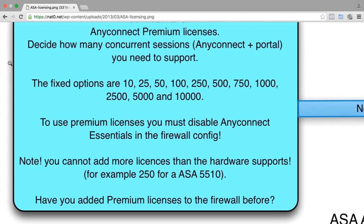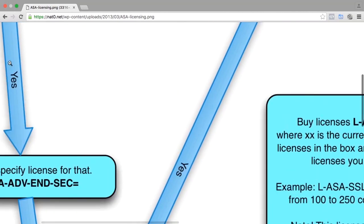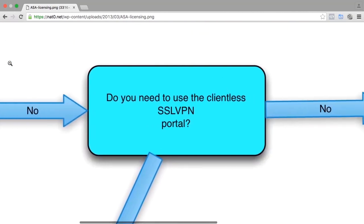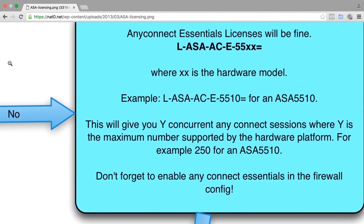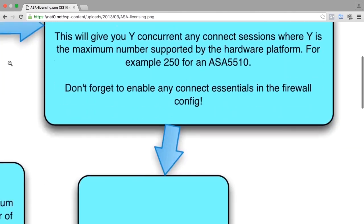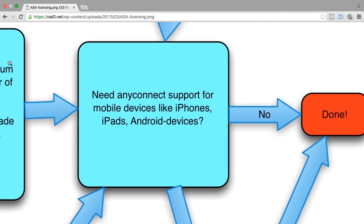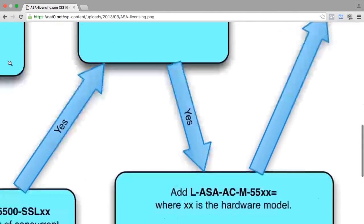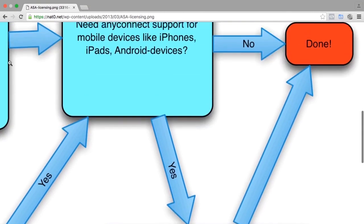If you do not need the client-less portal, which is the most common choice, you add one AnyConnect Essentials license that will add Essentials functionality to the firewall. And this box will describe which license you need. Also, if you need connection from mobile devices, you also need a mobile license down here. And then you're done.